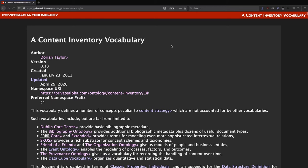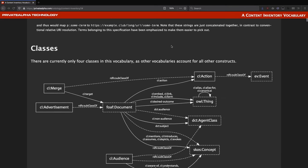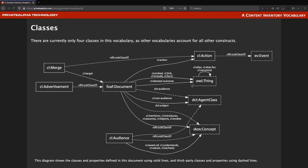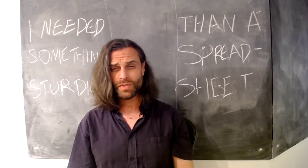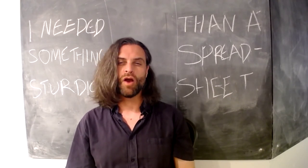Ontologies divide into classes, which organize entities, and properties, which define how the entities relate to one another. What we're looking at here is a master graph of all of the classes and properties defined in the spec in solid lines, and those inherited from other ontologies in dashed lines. To explain what's going on: there were a handful of major concerns I wanted to address pertaining to content inventories and audits. I wanted to be able to talk about the editorial status of a given document and the actions to take against it — like proofreading, rewriting, archiving, etc.